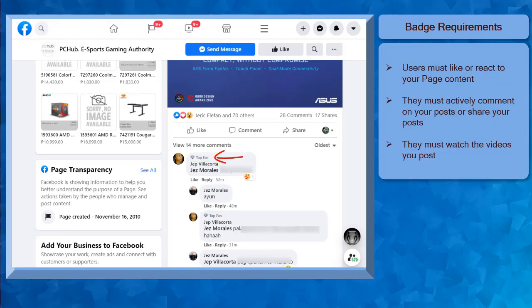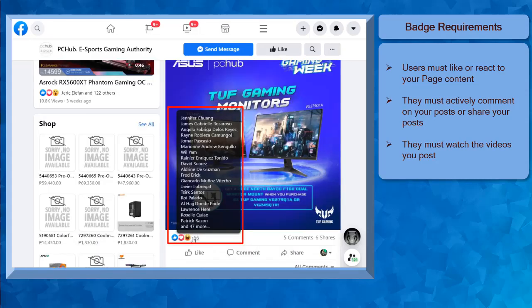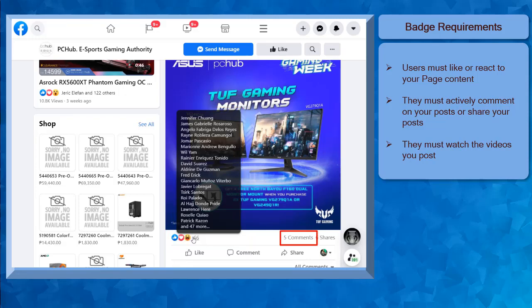For Facebook users to receive the Top Fan Badge, they must like or react to every content that you post on your Facebook page. They can also comment on your post and share it with their friends.